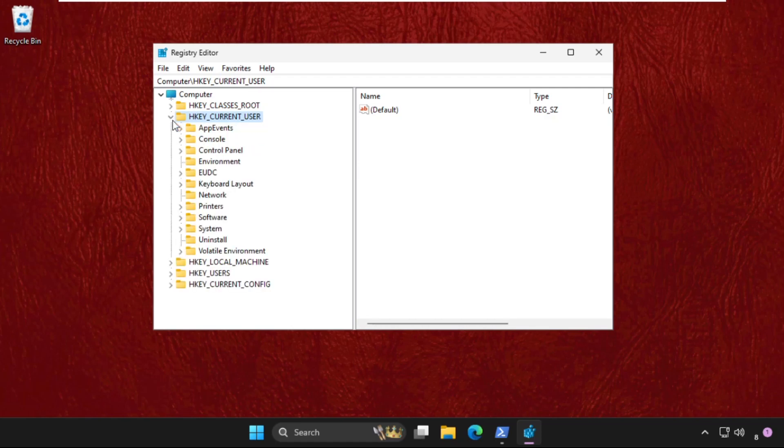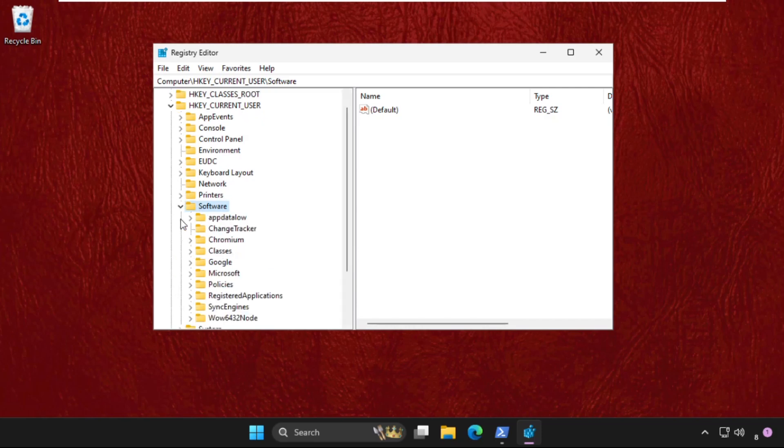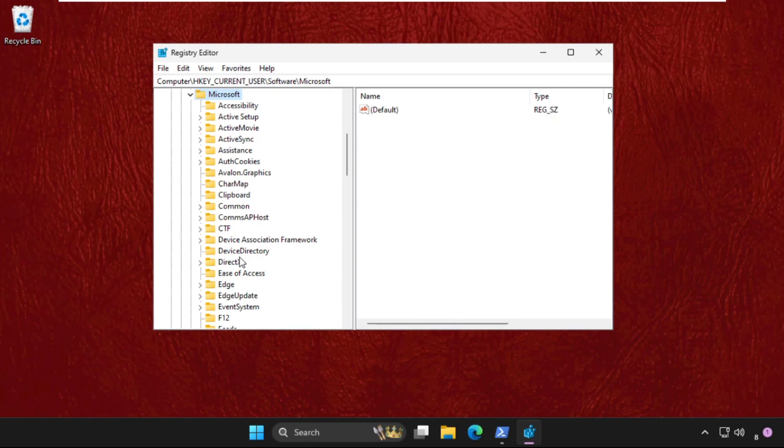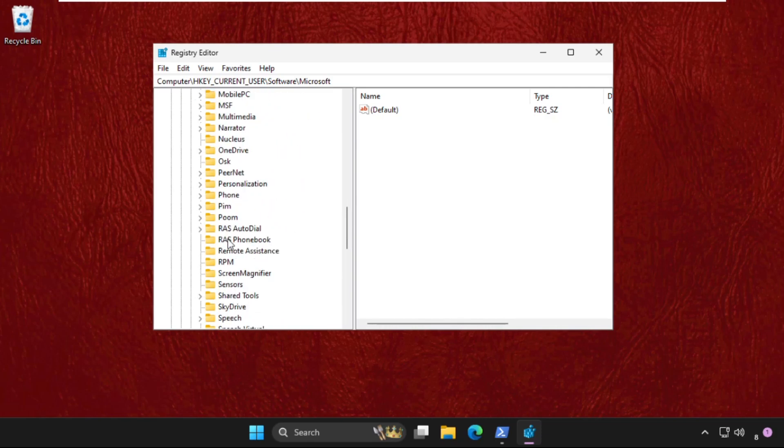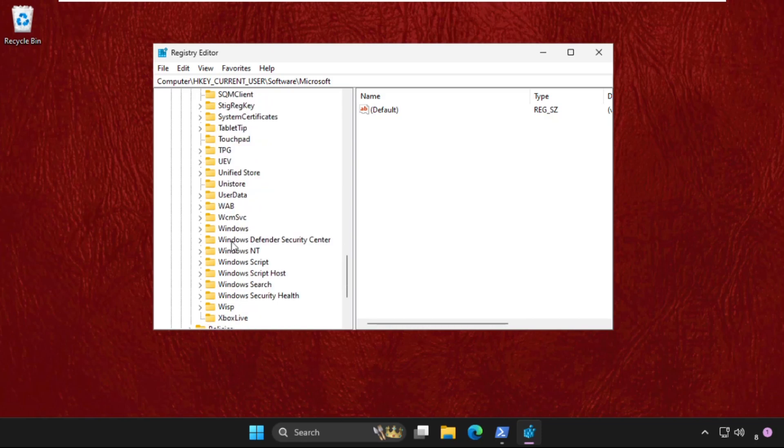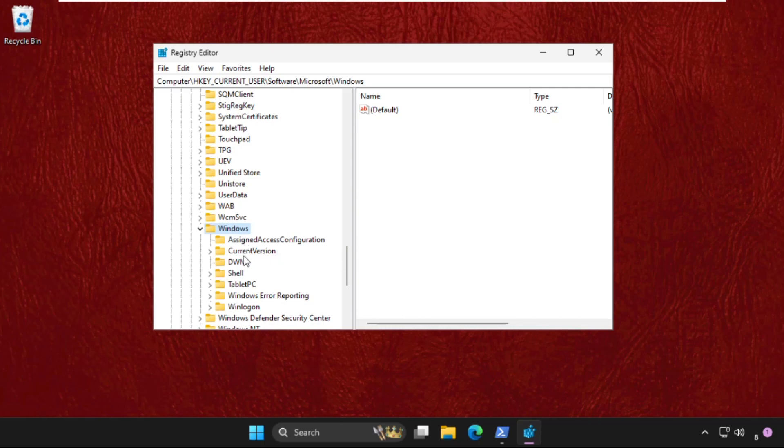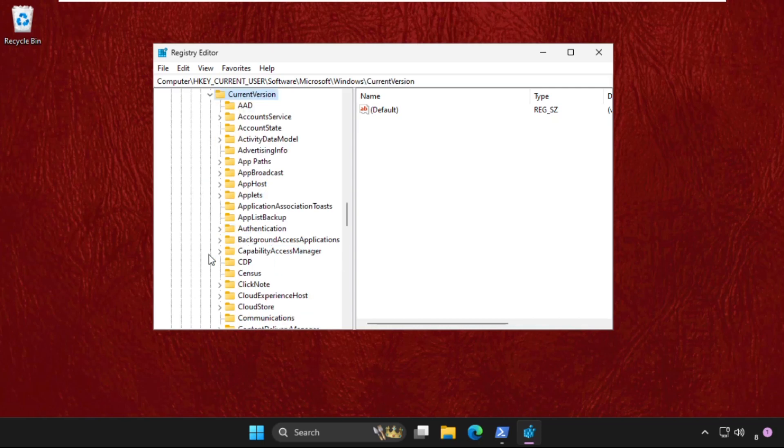folder, then expand the Software folder. In the Software folder, expand Microsoft folder. Now expand Windows folder. There it is. Now we need to expand the CurrentVersion folder. In the CurrentVersion